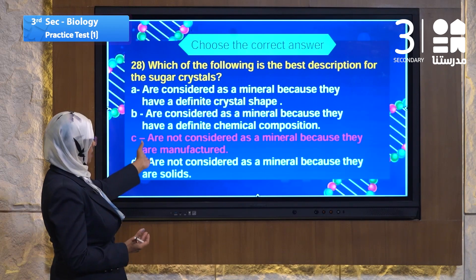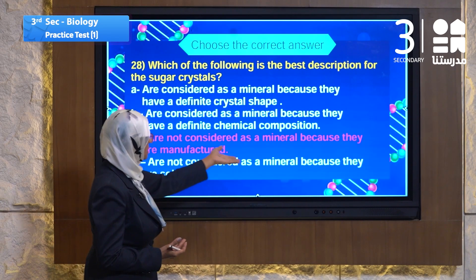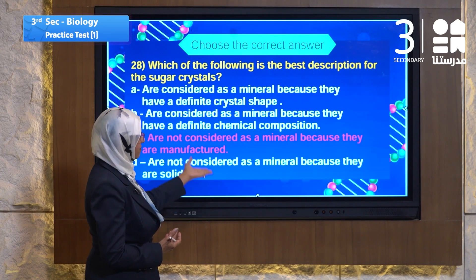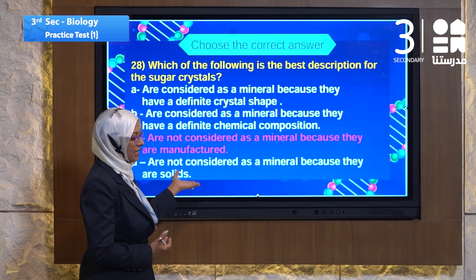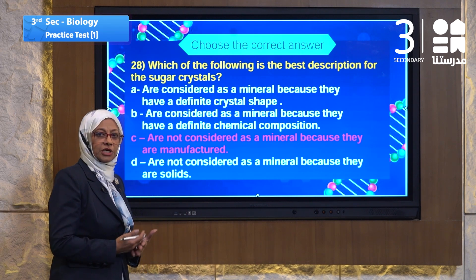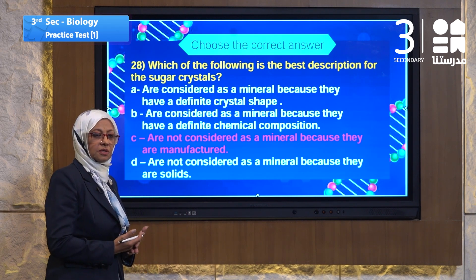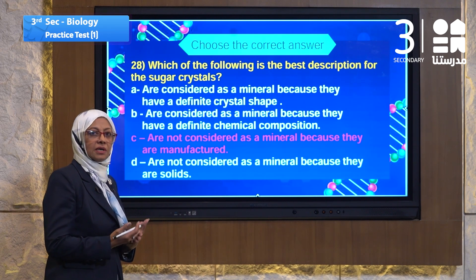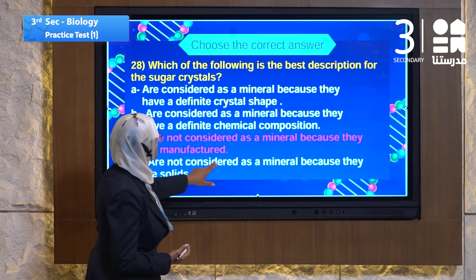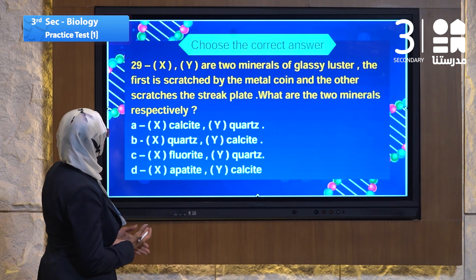Sugar is not considered a mineral because it is manufactured - sugar is produced by evaporation of sugar cane juice. Let's go to question 29.